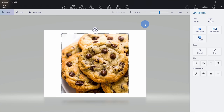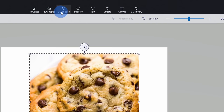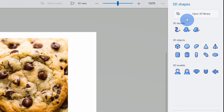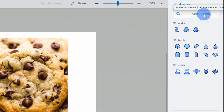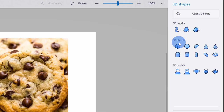Now that I have a reference photo in Paint 3D, I want to start creating a 3D shape — basically a 3D cookie. If I look up here at all of these different controls, there's one called 3D shapes. Let's click on this one. When I click on 3D shapes, this opens up a pane on the right-hand side with all sorts of different shapes. There's a 3D library, 3D doodling where I can draw my own shape, and some preset 3D objects I can just insert.